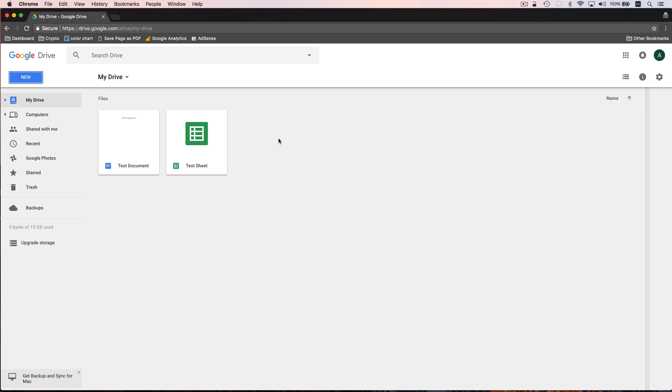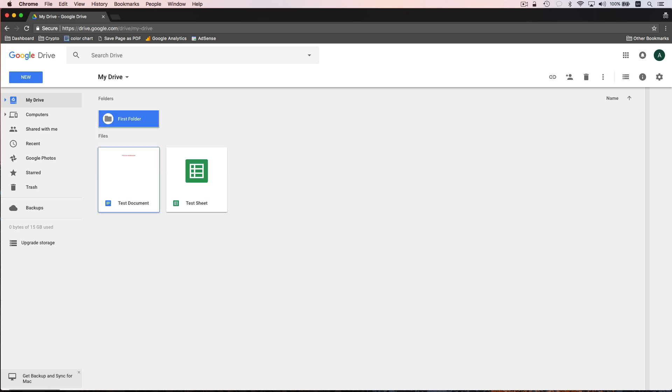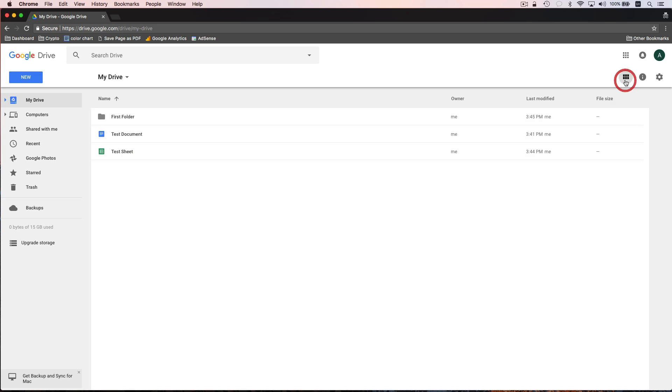When we create documents, they're automatically added to this section known as my drive. Now inside of my drive, we can create folders. So I could click on new folder, and I could just call this first folder. And you'll notice that we now have a folder listed here in drive. And to look at things in a little bit of a different way, I'm going to change my view because I don't use this default view. I actually use a list view. So I'm going to go up here to the right hand corner, and I'm going to click on list view.